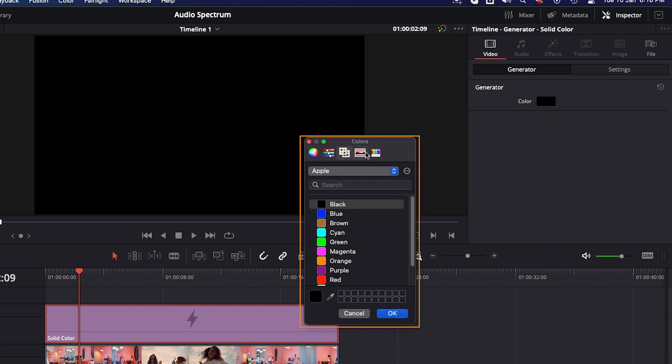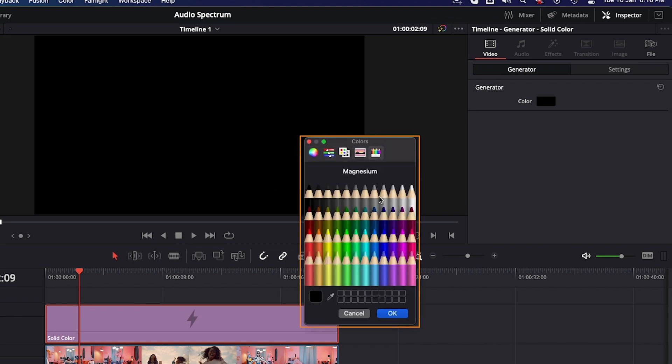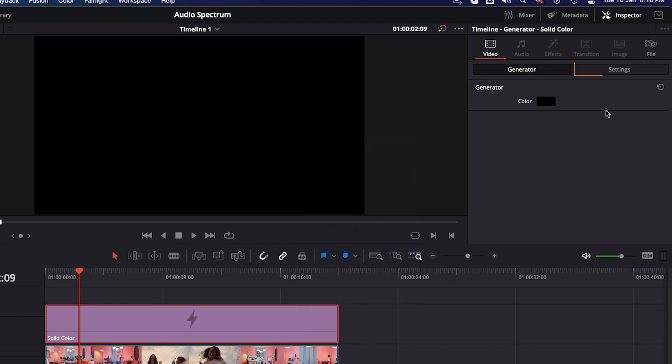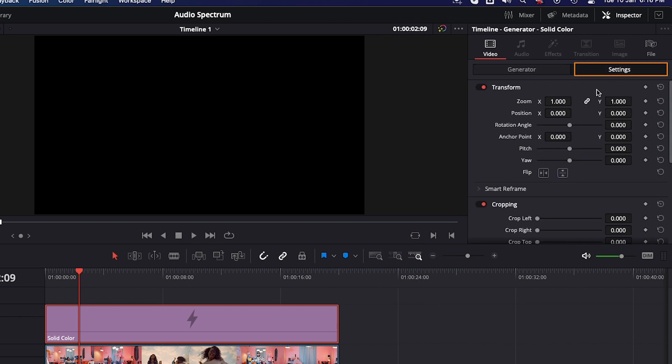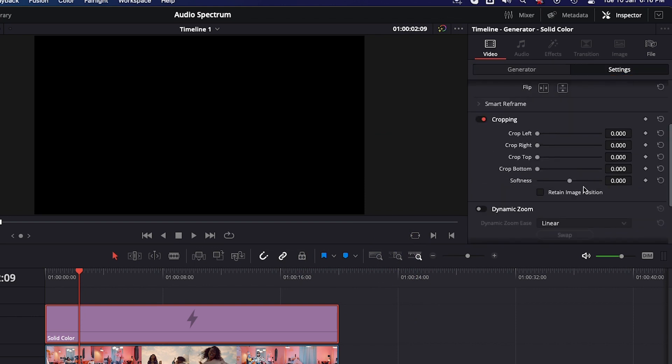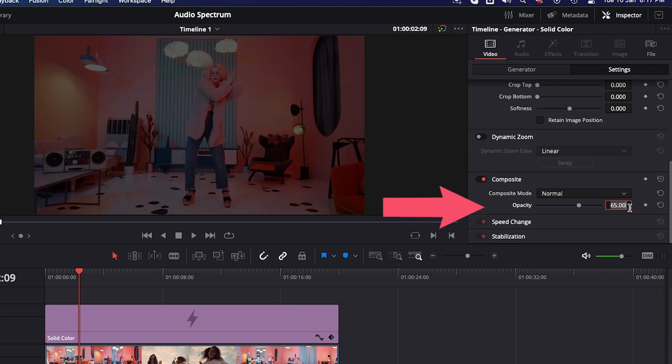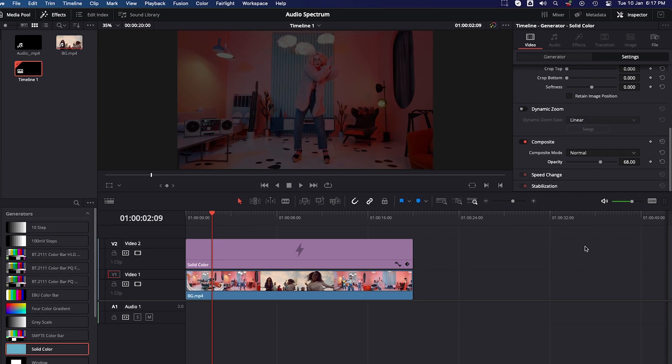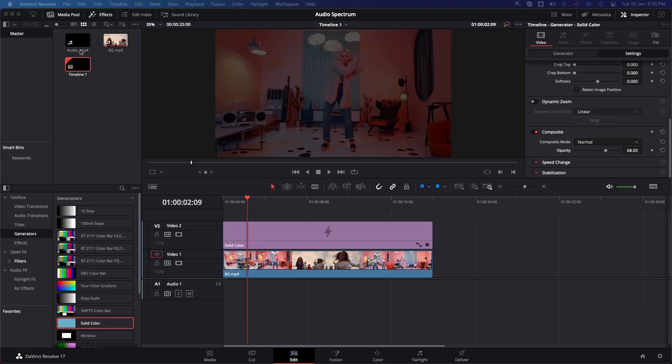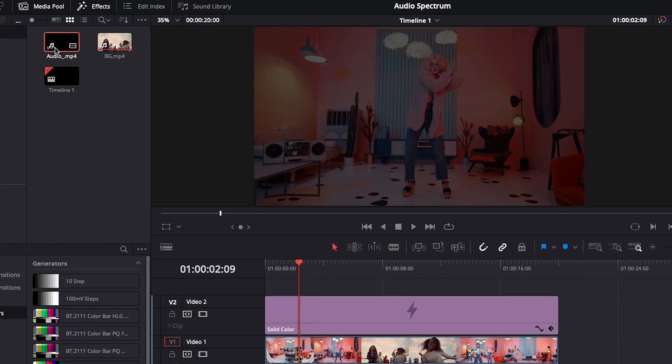Click on Color and go with black solid. To change properties, click on the Setting tab. I'm going to lower down its opacity, so go to Composite and change opacity to 68. Now the next step is to drag the audio clip to the timeline.